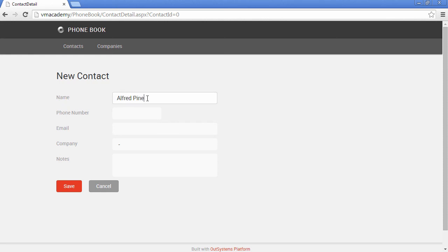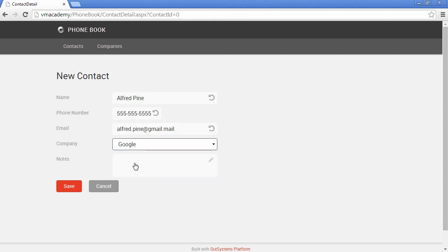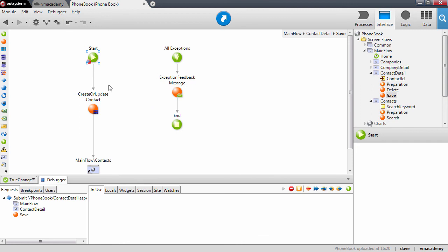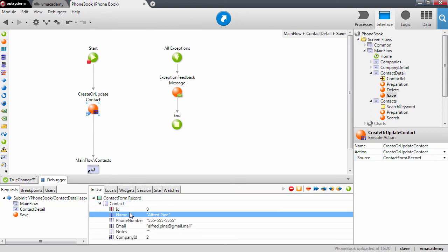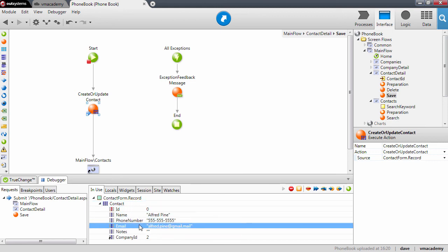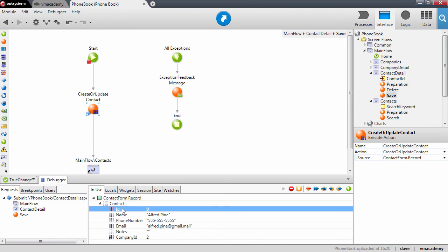We can now create Alfred Pine, with phone number 555-555-5555, email alfred.pine@gmail.com, and company Google. Let's save it. When we save, again we're on the same save action and we receive the record from the form. As you can see, we have Alfred with all the data I entered in the form. There is no identifier because we are going to create this contact in the database, and it's the database that will populate this identifier with a number automatically provisioned by the database.